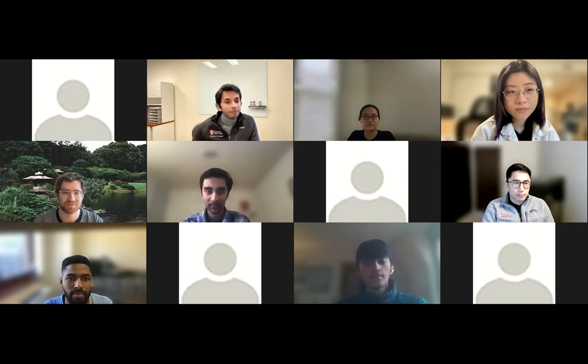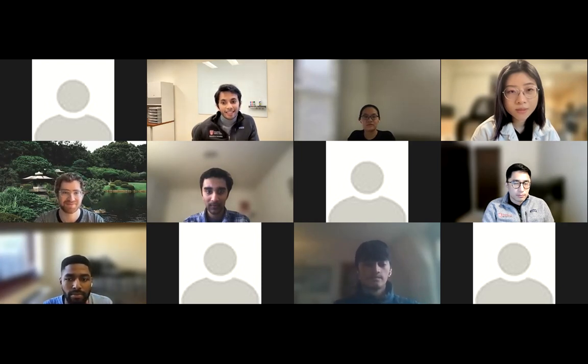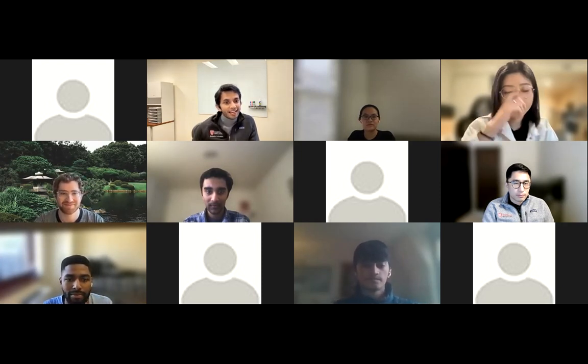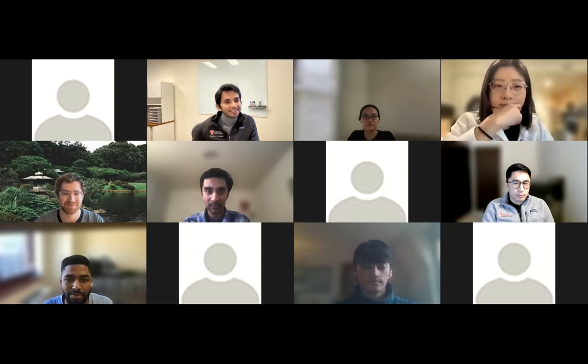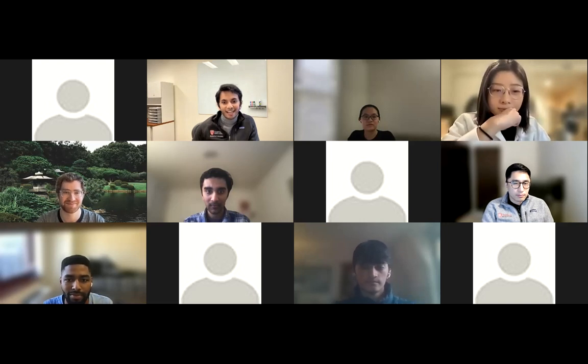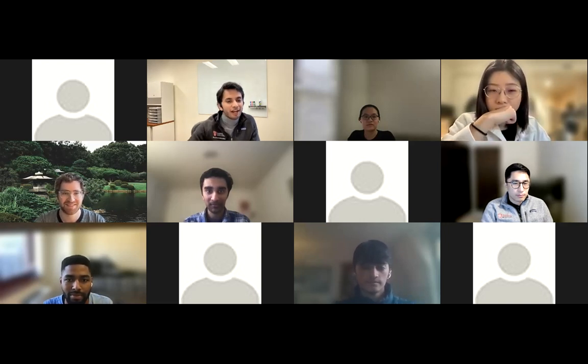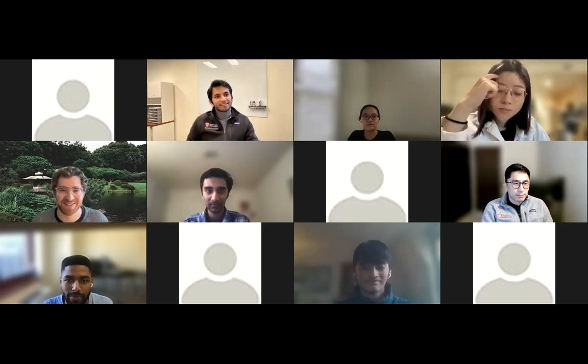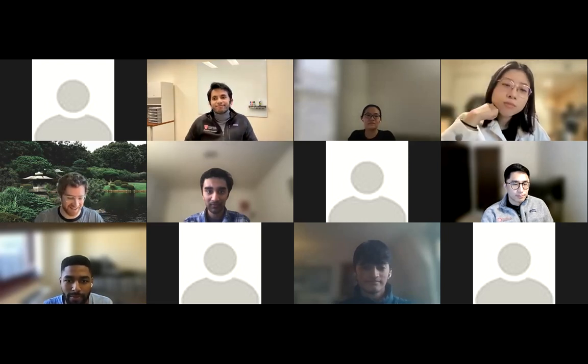I am honored and delighted to have Alex with us here today. Thank you for being here, Alex, and excited for your talk. Thanks, Ryan. It's so great to be here.